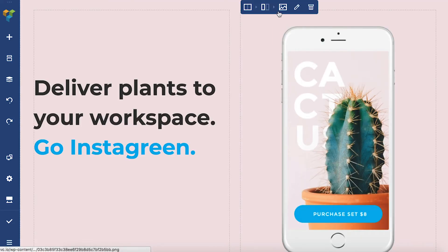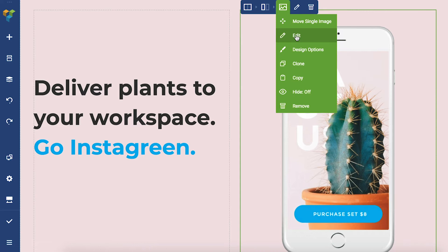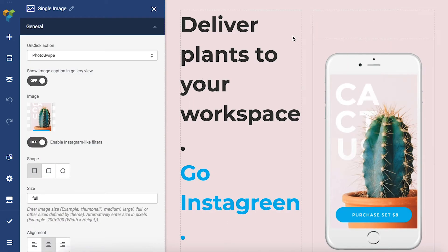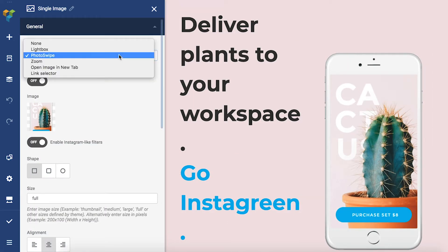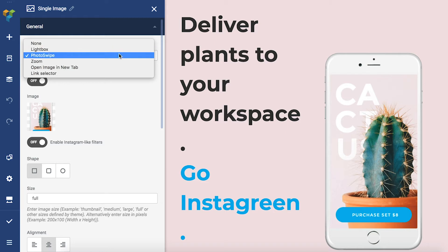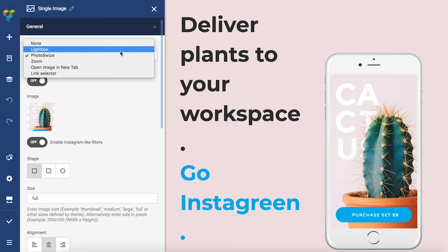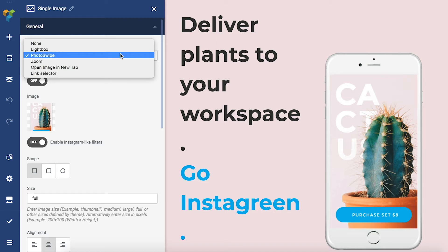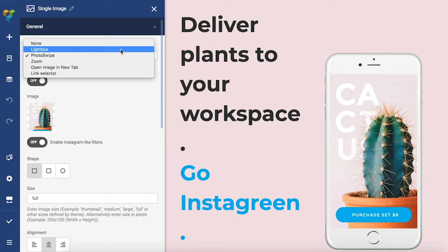Let's open up the edit window for this image first. You can find the lightbox options here under the on-click actions. As you can see, there are two options available at the moment: lightbox and photoswipe.